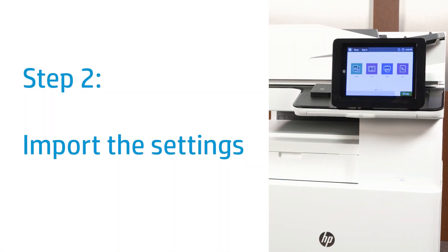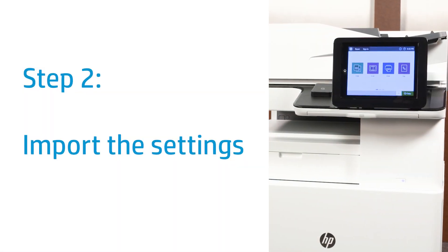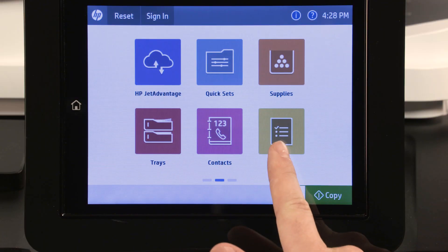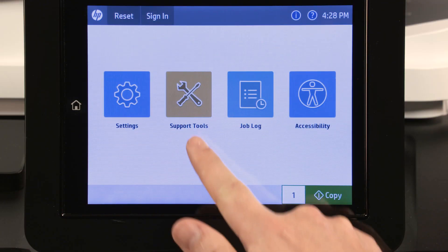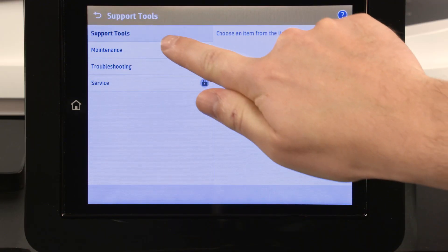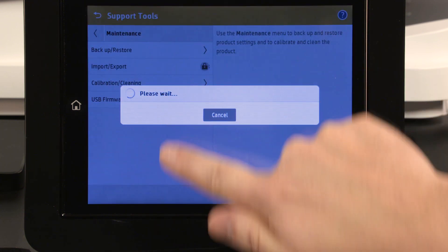Import the printer settings from the USB flash drive. On the printer control panel, navigate to and touch Support Tools, Maintenance, and then Import Export.